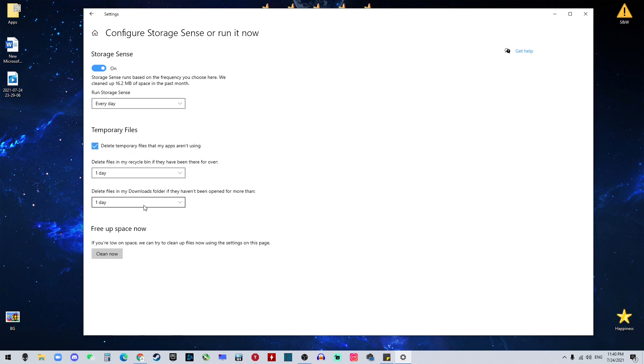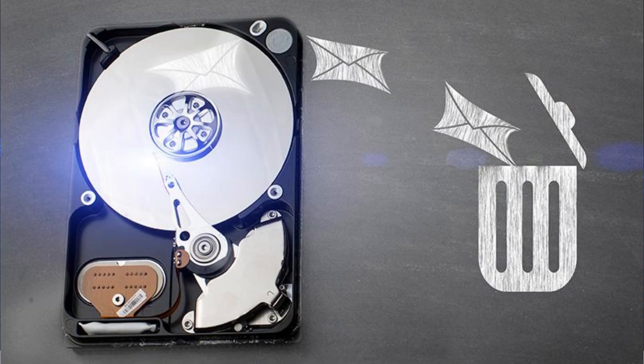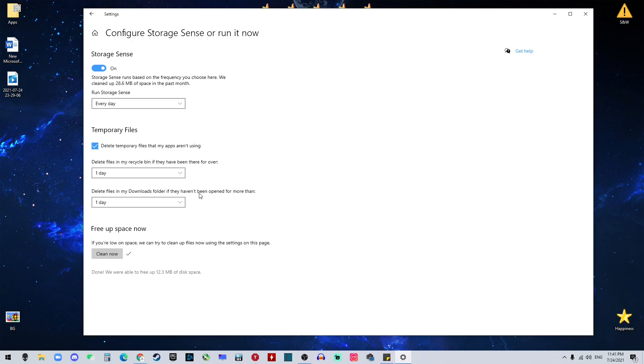And if you haven't done this before, you can hit 'clean now' and it's gonna free up some space for you. Because I do this regularly, so I don't have much disk space being eaten. But if you haven't done it, you will be surprised how much space you can free up. And by doing this, it's gonna delete those temporary files that you don't need, and it's gonna keep your system clean, which is gonna help your system perform better.